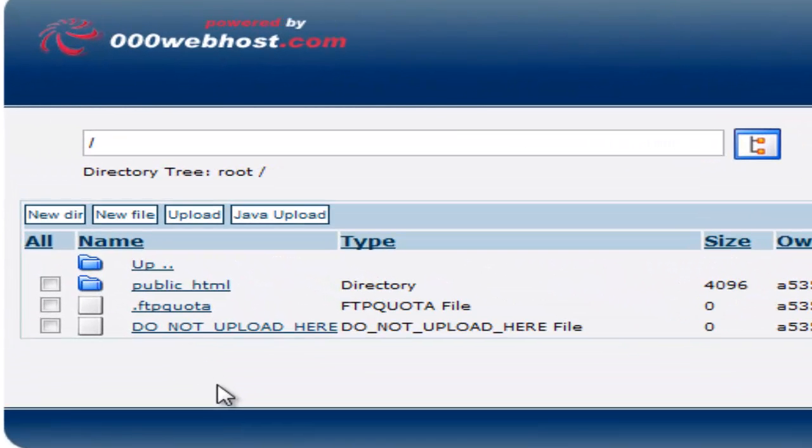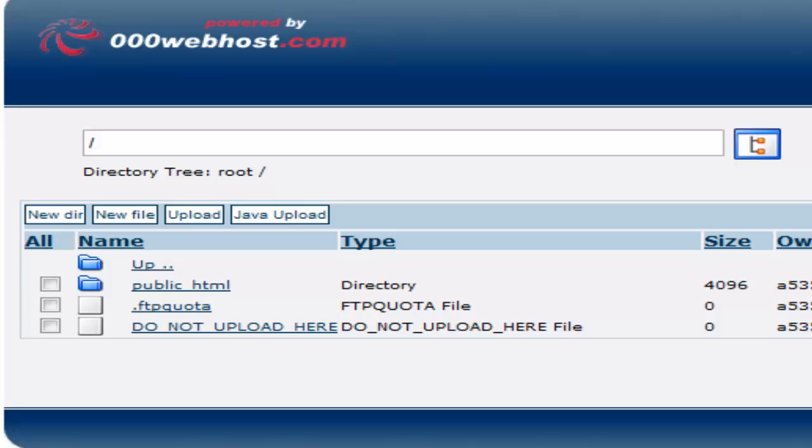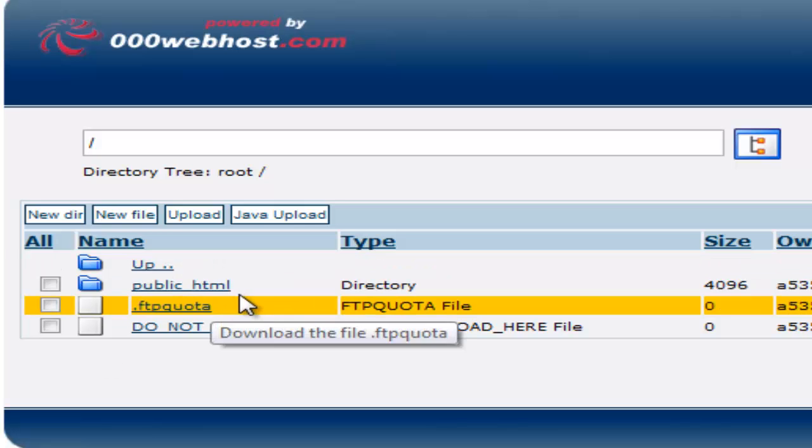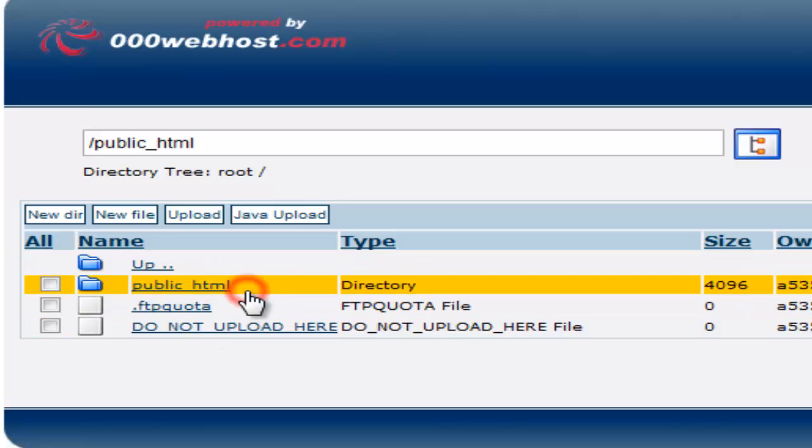Now that you have done that, you will come up with the login. You will have to type down your username and password. Once you have done that, you need to go to public HTML.